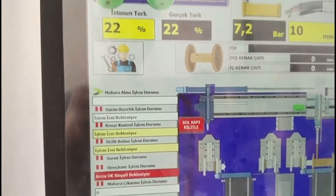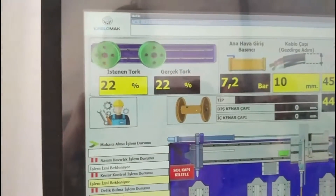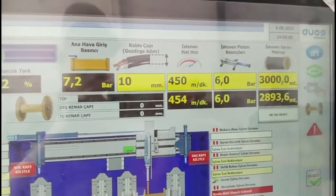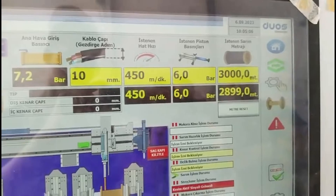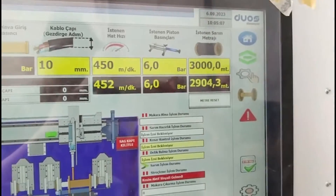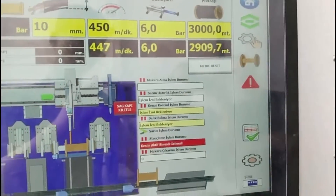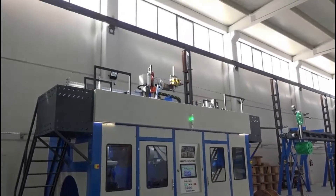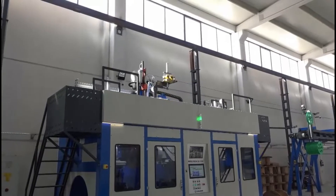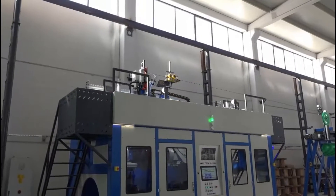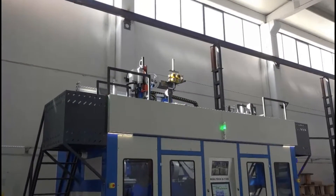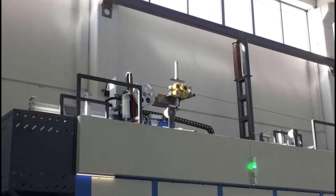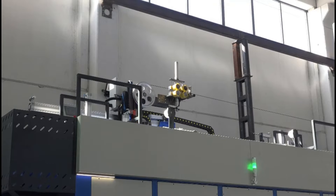6. Ability to Wind Steel Armored Cables. The machine can also wind steel armored cables, thus adapting to a wider range of cables. 7. Stretch Winding for Empty Reels. It can stretch-wrap the empty reel so that uneven reels do not damage the cable.